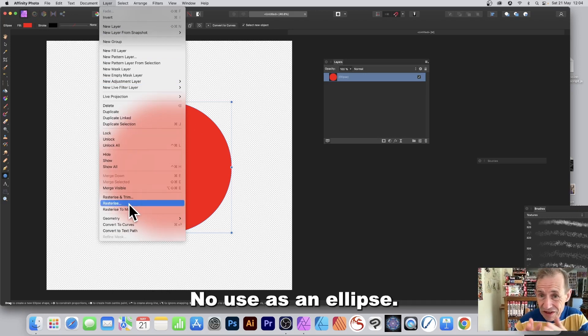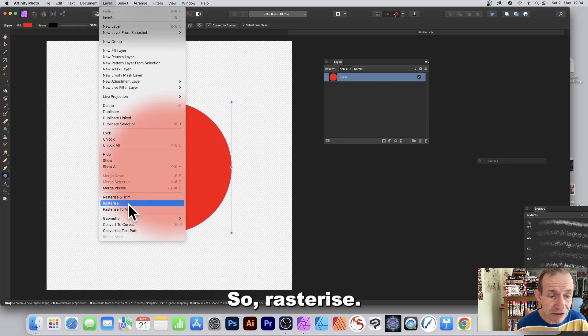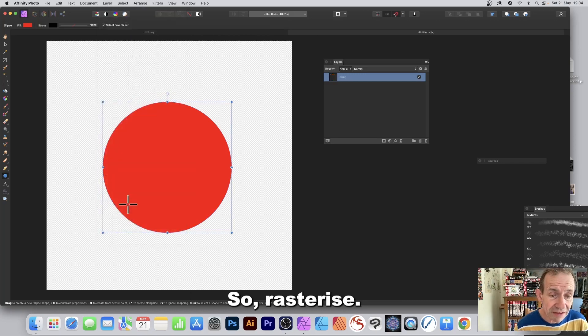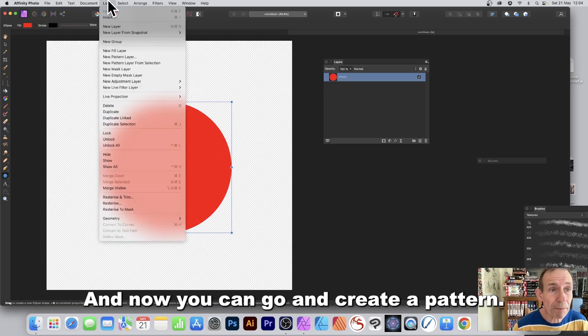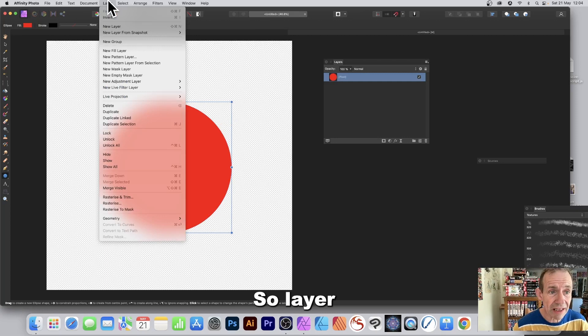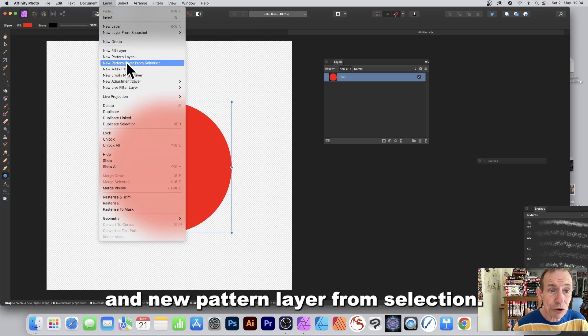Go to Layer and down to Rasterize — you need it as a pixel layer, not as an ellipse. Once rasterized, go to Layer and choose New Pattern Layer from Selection.